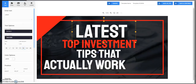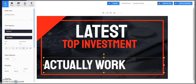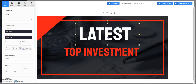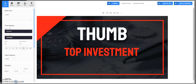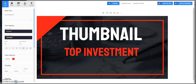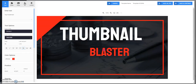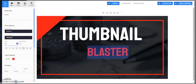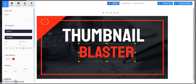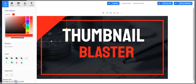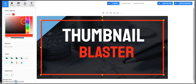Here I will edit the text — I will write here 'Thumbnail Blaster'. Now we will change some colors. I will change the colors, okay.